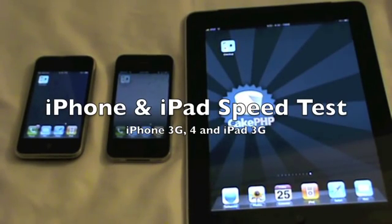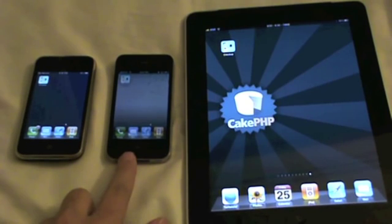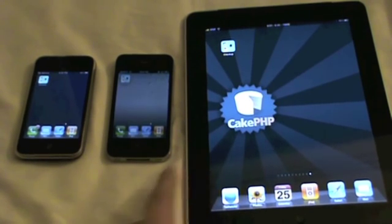Hi, I'm going to do some speed tests on the iPhone 3G, the iPhone 4, and the iPad.